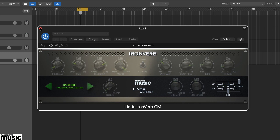In this tutorial we're looking at Linda Ironverb CM from Audified. Linda Ironverb CM is an algorithmic reverb that's great for beefing up drums, adding color to guitars and keys, and giving a distinctive space to vocals.